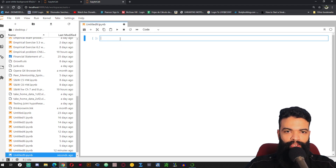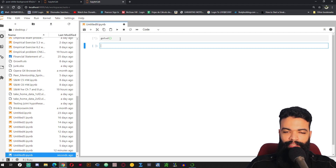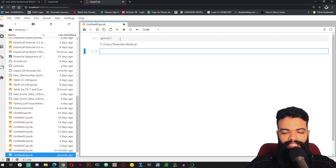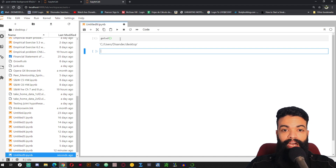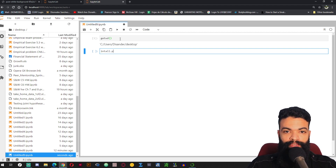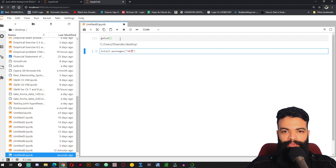Let's run some code with R. Let's see what my directory is — get working directory. Good. Let's say that you want to use a package that doesn't come with R when you install R, so you can go ahead and install packages. I am going to install AER — Applied Econometrics with R.